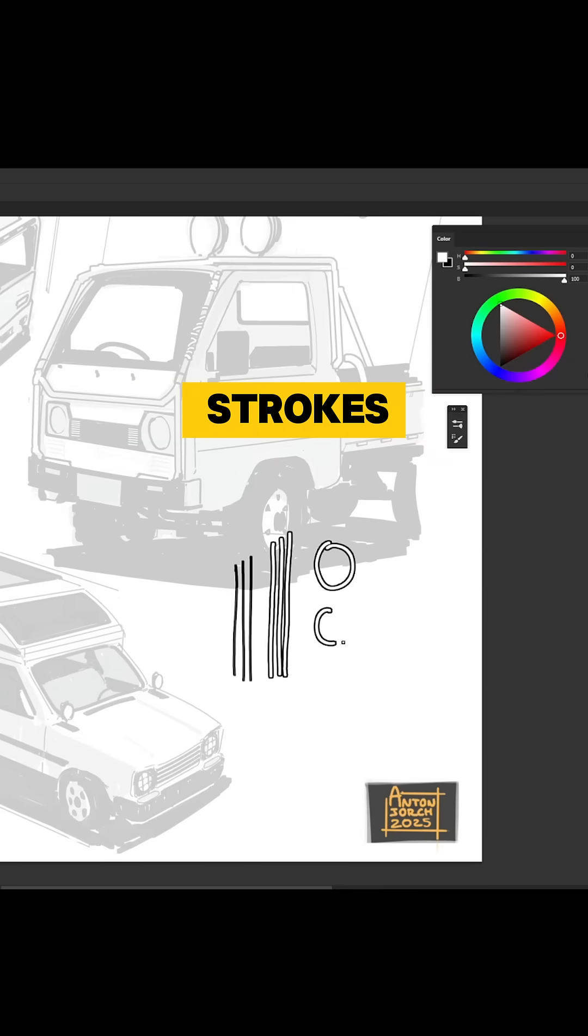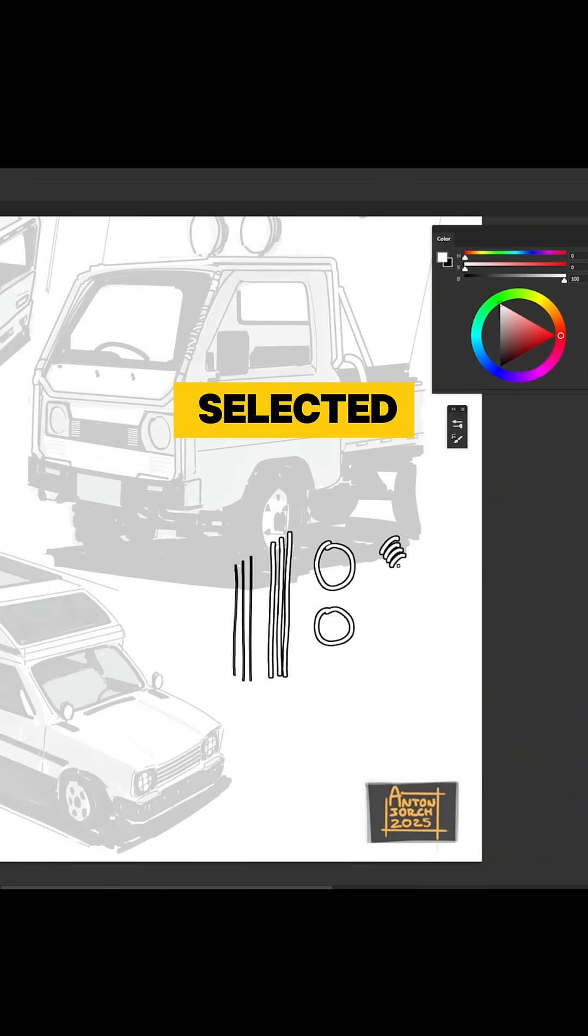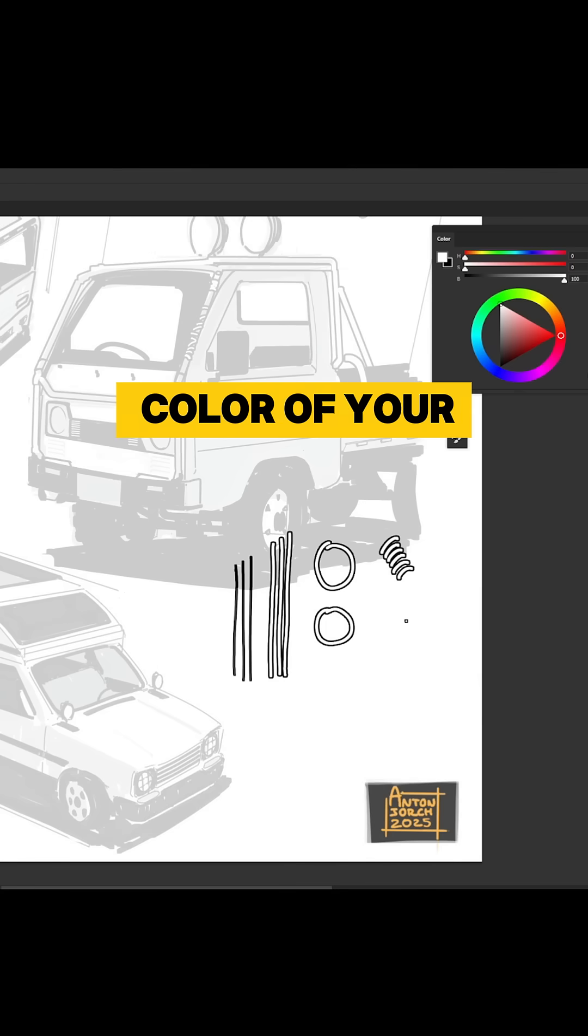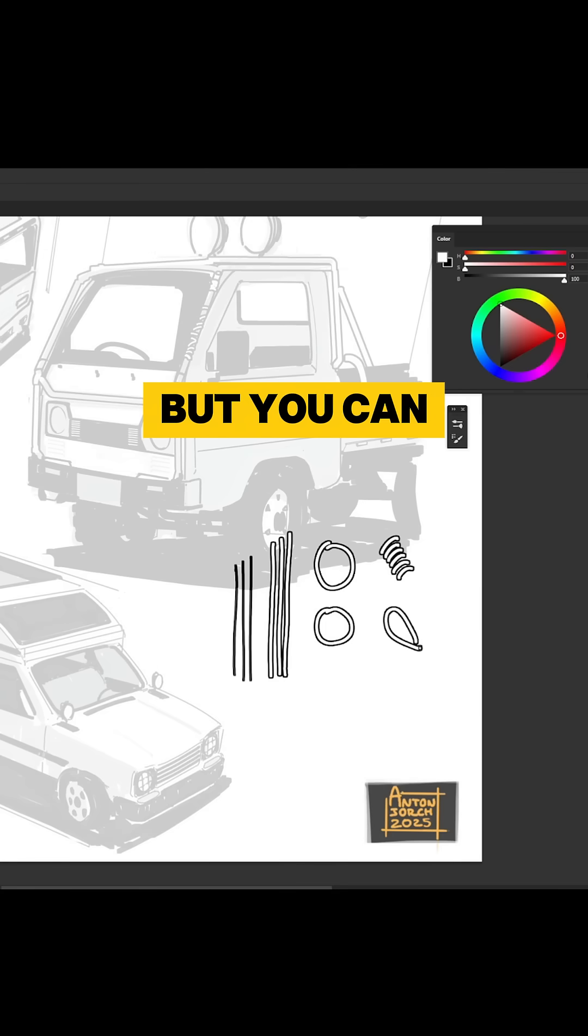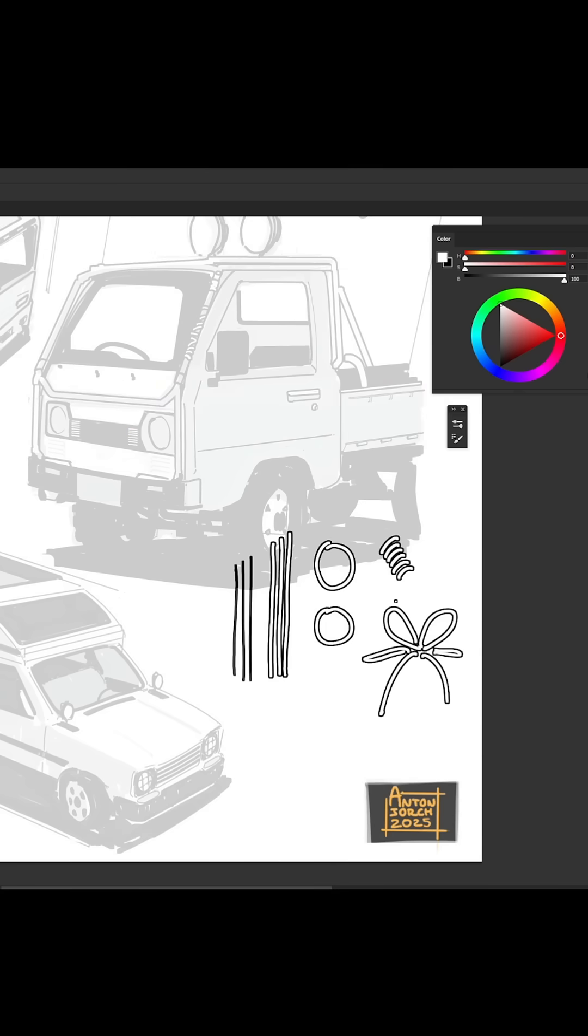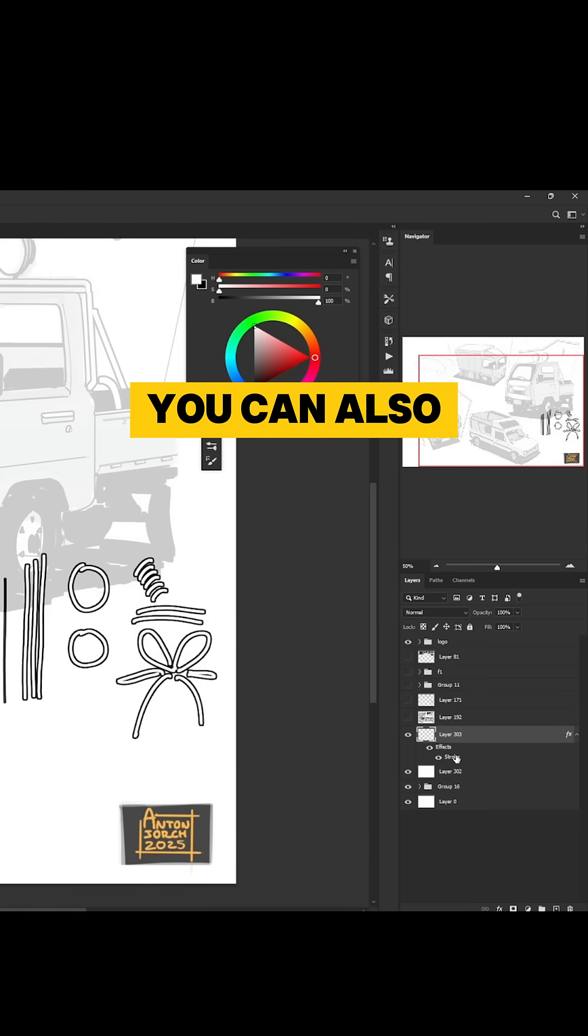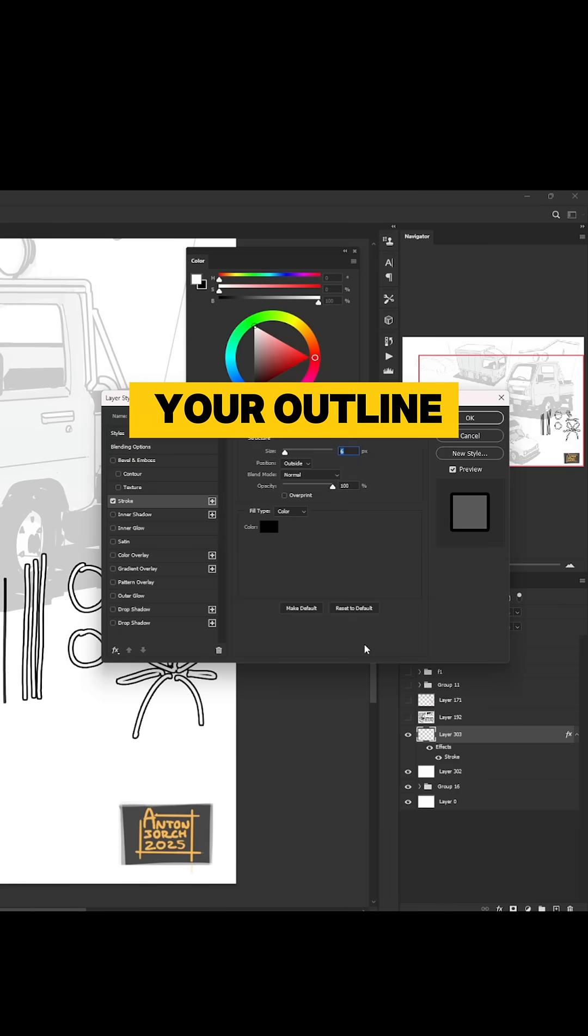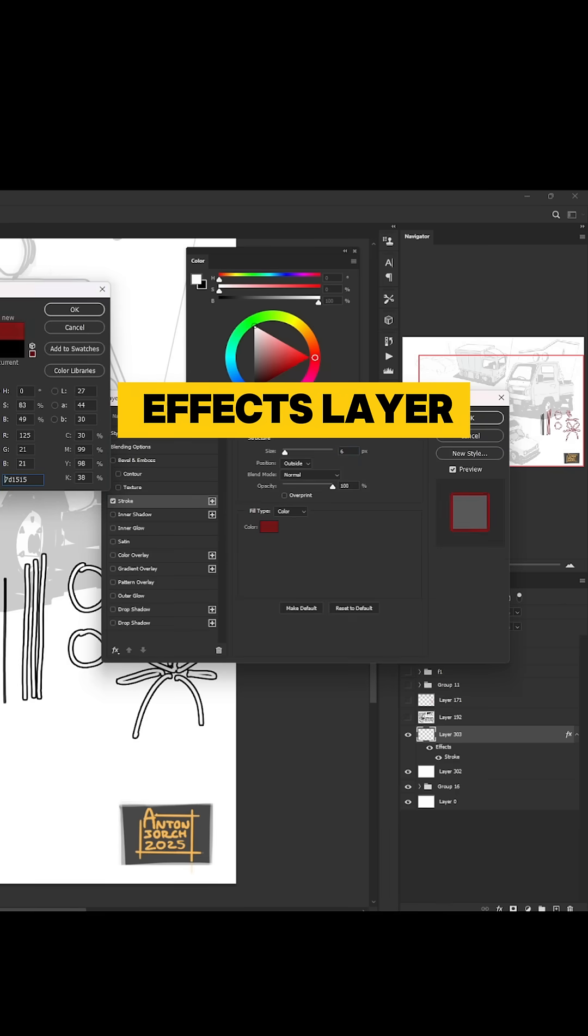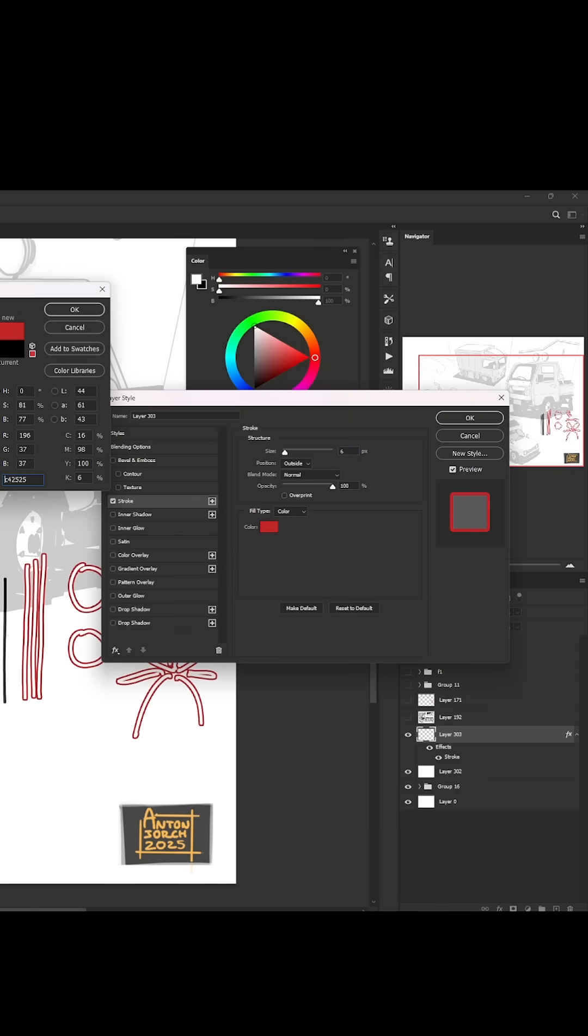Make sure that you have white selected as the main color of your brush, but you can also use any color you want for different effects. And talking about colors, you can also change the color and size of your outline by just clicking twice on the effects layer and changing the values.